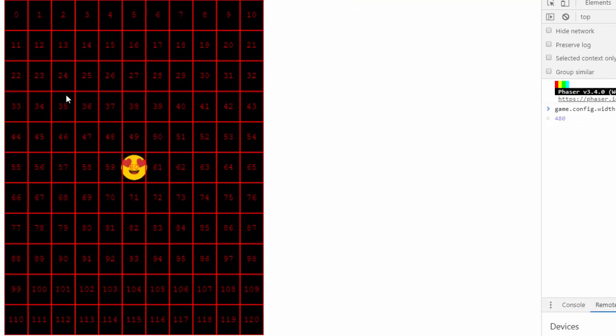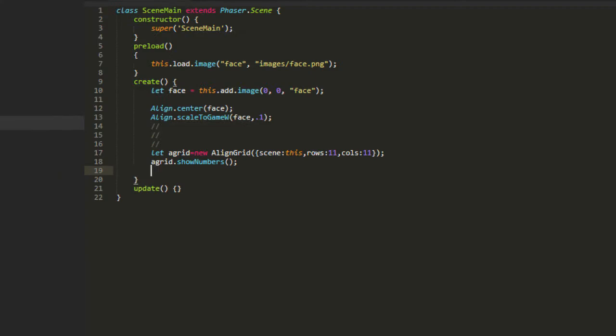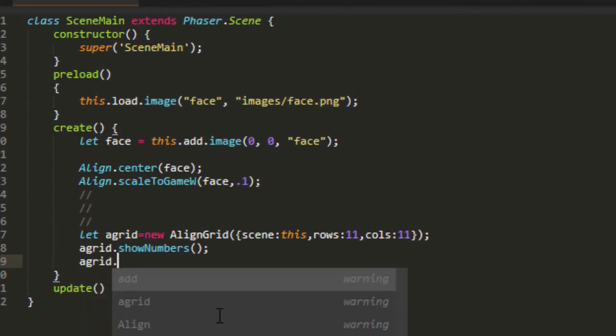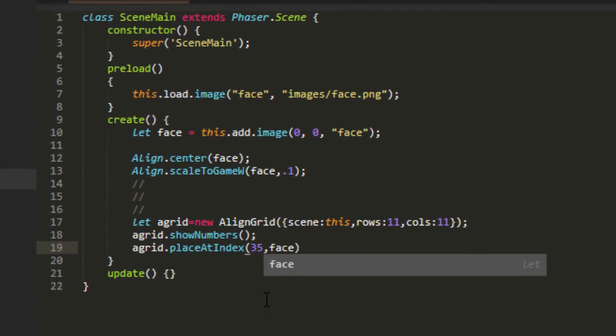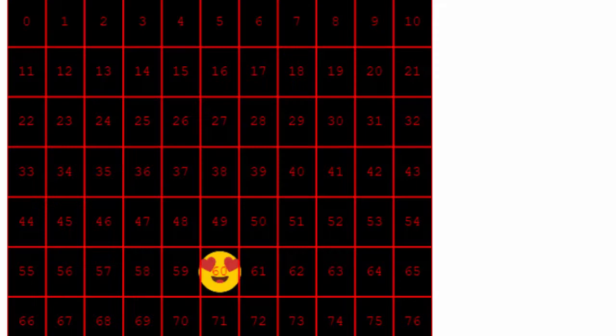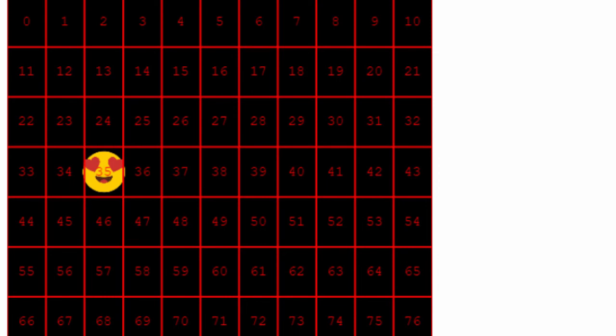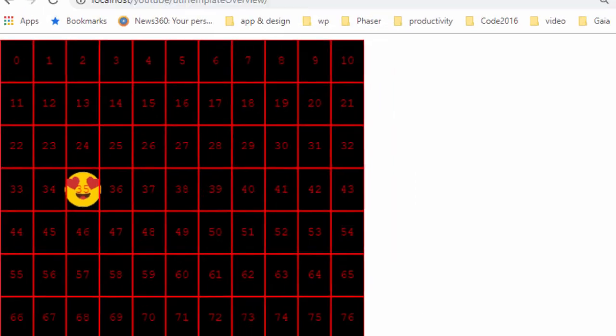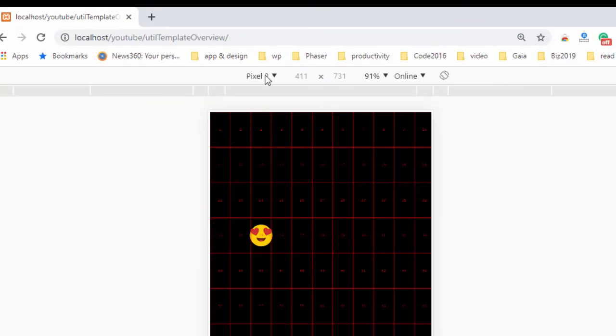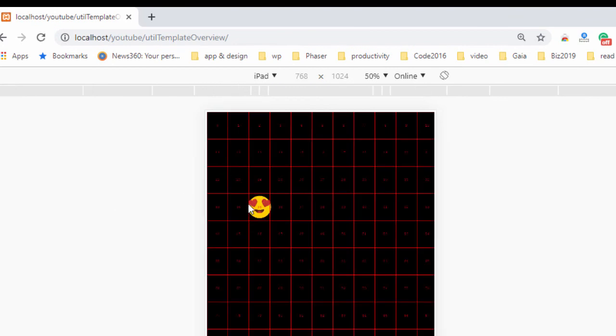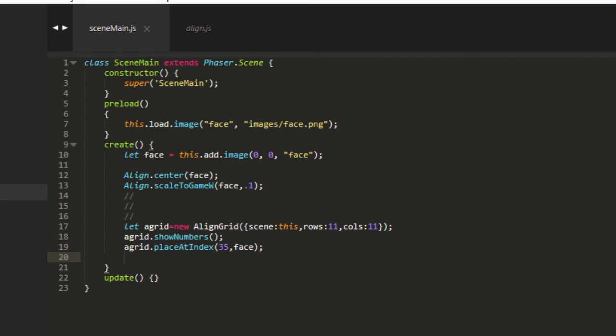And say that I wanted to put that face at number 35. So we'd say a grid place at index 35. And then the object we want to put there, face. And then that's consistent across all devices because we're doing it by a percentage. I'll change it to the Pixel 2, I'll change it to the iPad. And percentage wise, it's staying in the same place no matter where I put it.